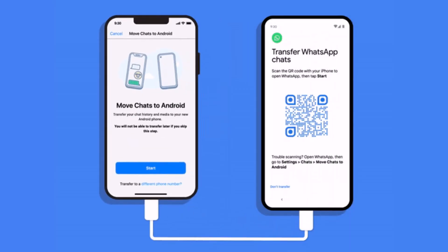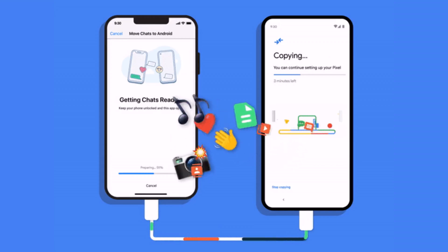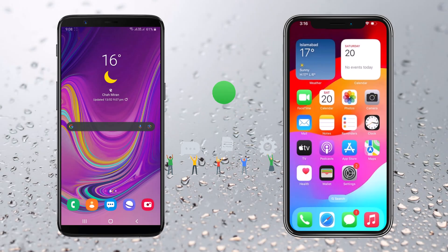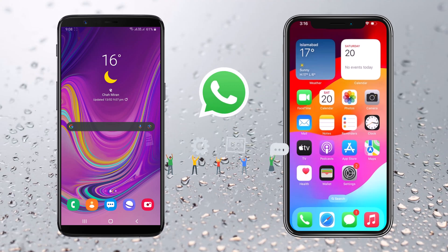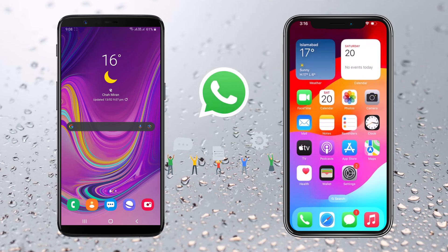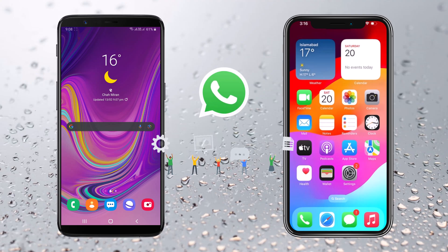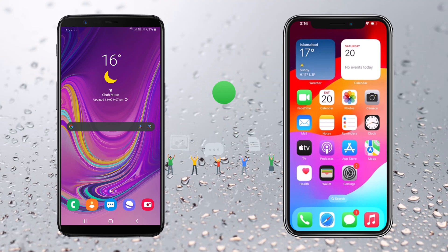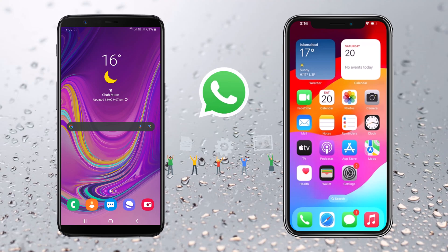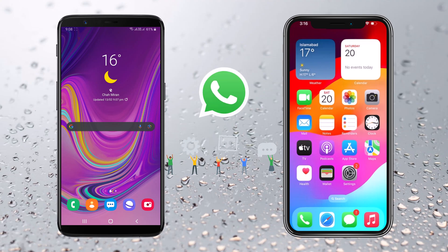Are you looking for a quick and efficient way to transfer data from one mobile device to another? Well, look no further. In today's video, we'll be showing you how to transfer mobile-to-mobile data using iCareFone. Hey there, welcome back to our channel. Today, we're diving into one of the most requested topics: transferring WhatsApp data from an Android device to an iPhone without using a PC. And guess what? We've got the perfect solution for you — iCareFone. So grab your devices and let's get started.